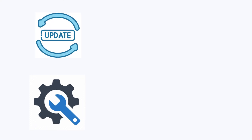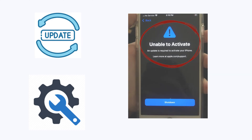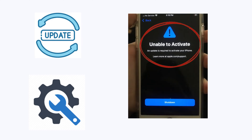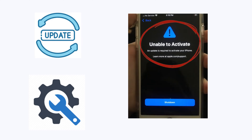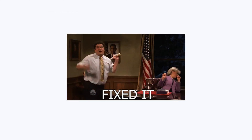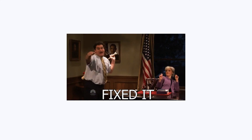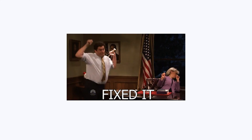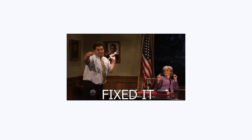After upgrading or repairing their iPhone, many Apple users often see a notification on their iPhone saying 'unable to activate.' Luckily, here we provide you with six solutions to fix this issue.